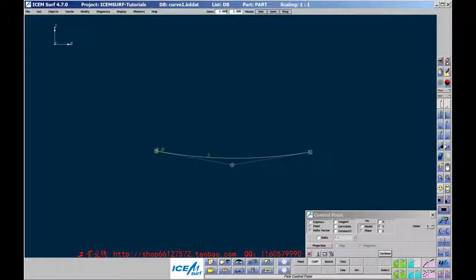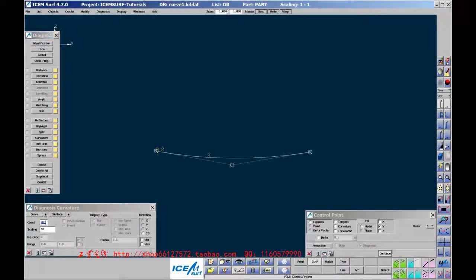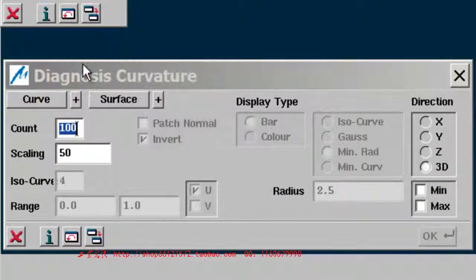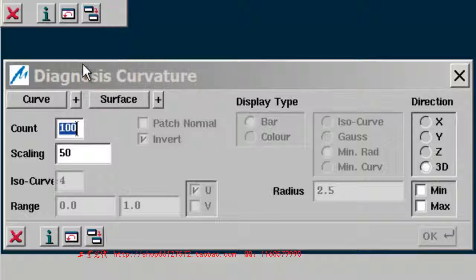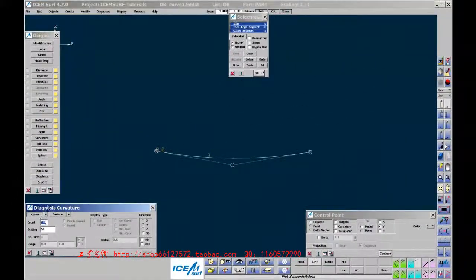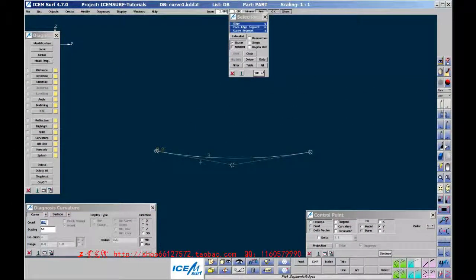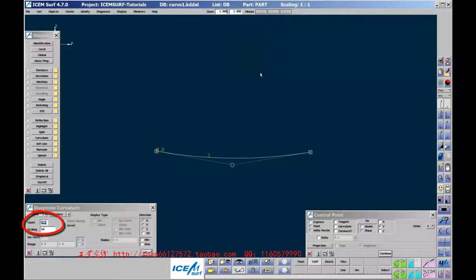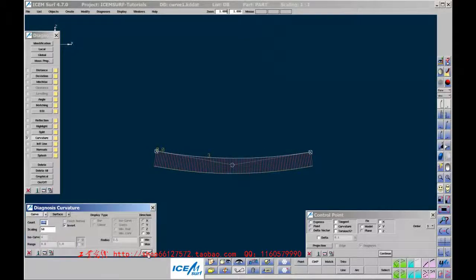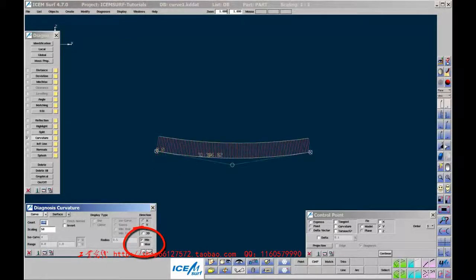To check the quality of the Curve Segment, you can display curvatures on the segment. Go to Diagnostic Curvature. The Curvature menu should open on the left side of the IcemSurf window. It is best to keep all Diagnosis menus to the left and all Geometry functions to the right. In the Curvature menu, pick Curve. Then pick the Curve Segment on the screen. Set the Scale to 100 initially. OK the Object Selection window, and then OK the Curvature menu. You should see the Curvature spikes on screen. If not, increase the Scale.